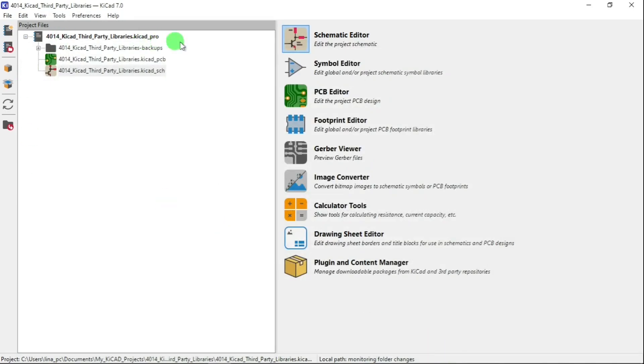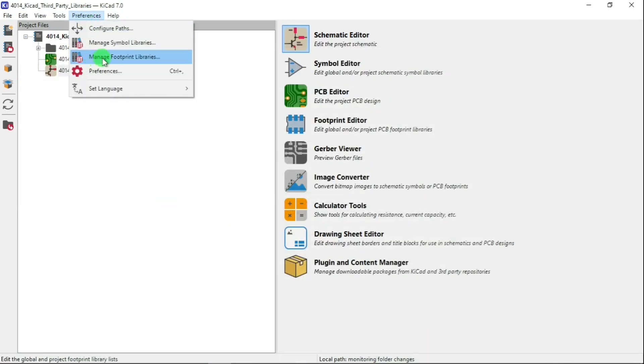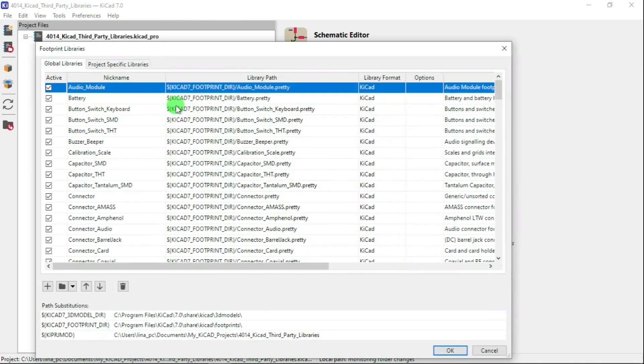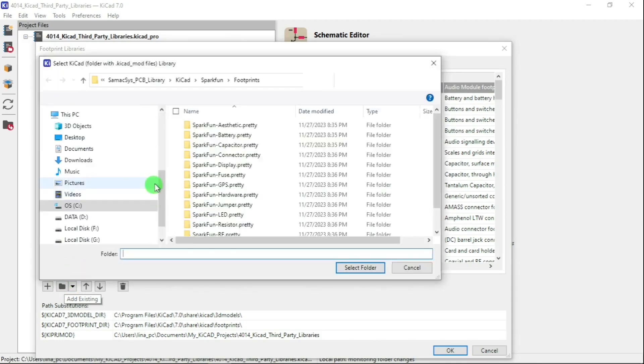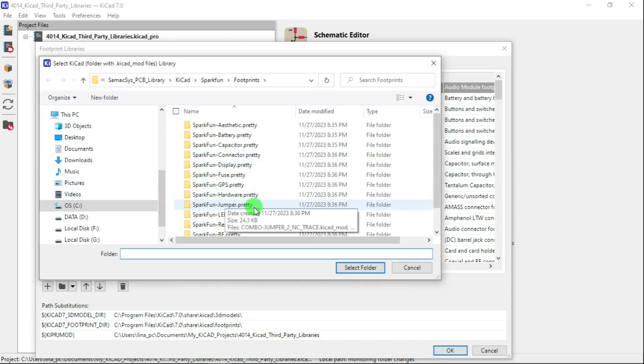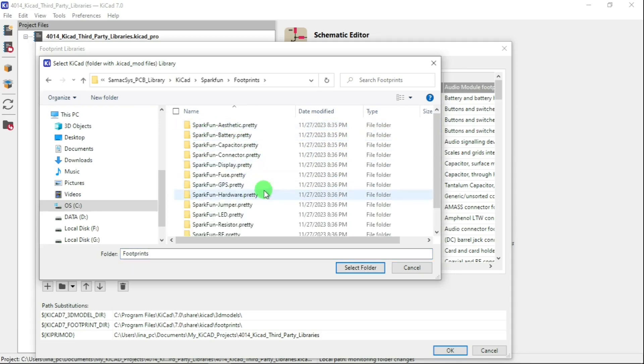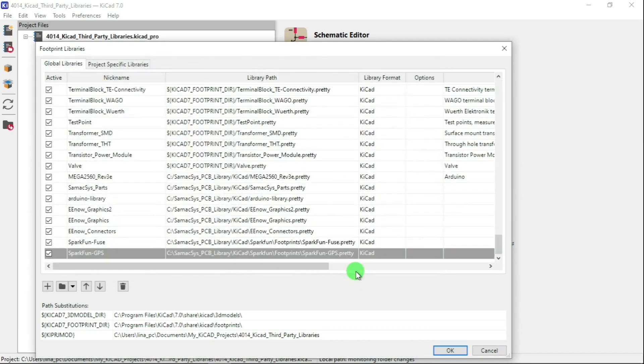That's done. Now let's go Preferences, Footprint Libraries, and click the folder. Let's go to SparkFun Footprints GPS. Then click OK.